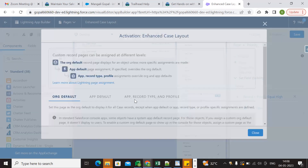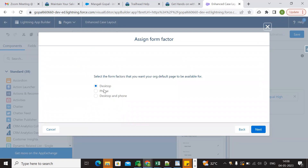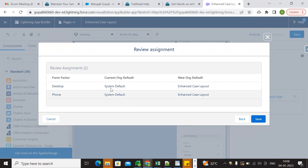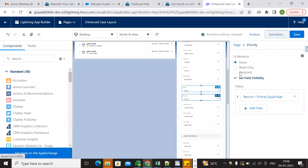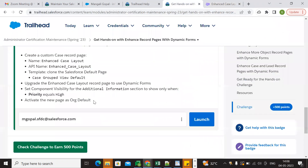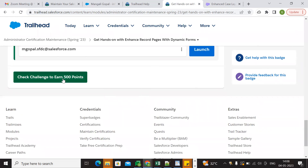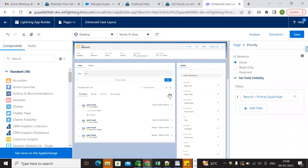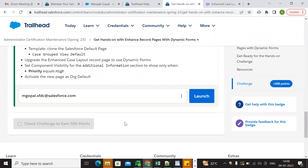Case Priority equal to High is set. Now Save, then Activate. Assign as the org default for Mobile and Desktop, then Next and Save. The activation has been saved. We've activated the new page as the org default. Now let's go verify the challenge.